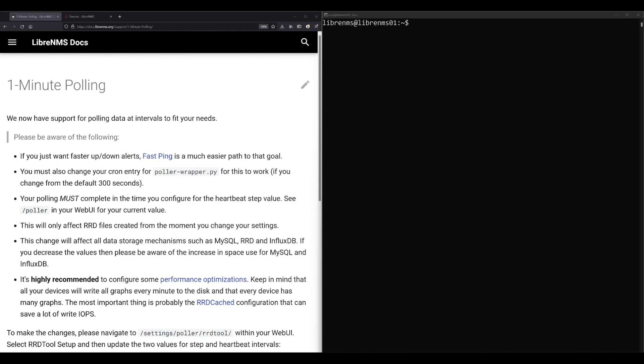This comes down to a computing resource issue and the number of devices you have. There's just too many variables involved to give you a set number with specific hardware. For a home user with just a handful of devices, you could probably enable one-minute polling on just about any hardware and it would be fine. But if you're getting into the hundreds and especially thousands of devices, you're gonna need a nice beefy server and those things are gonna be cooking too. You need to keep an eye out for your CPU and disk IO resources as you add more devices. That being said, I only have one device so this should be no issue.